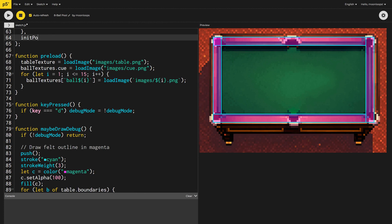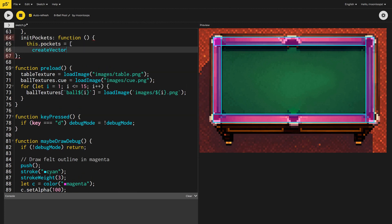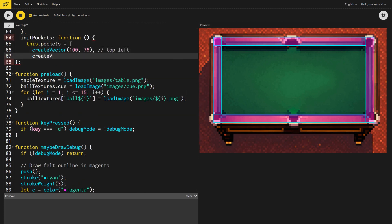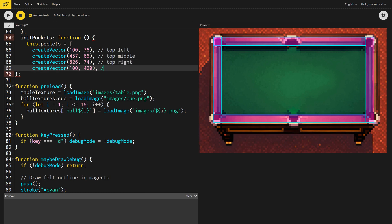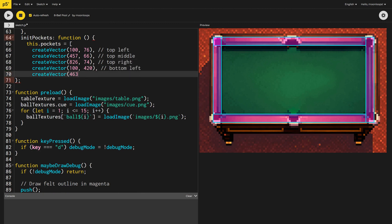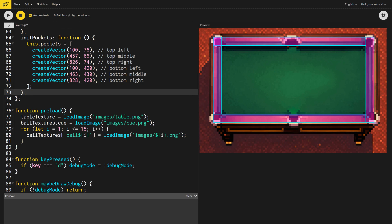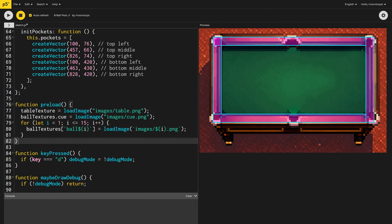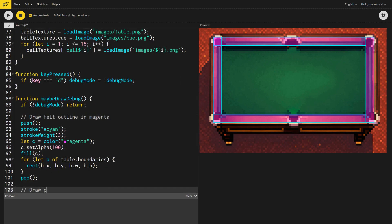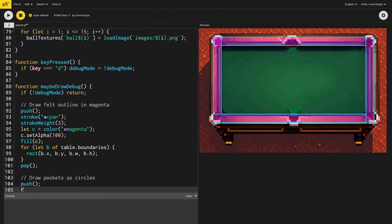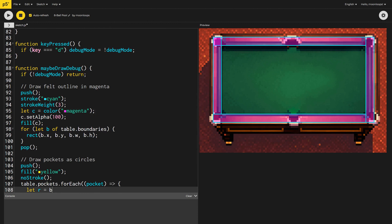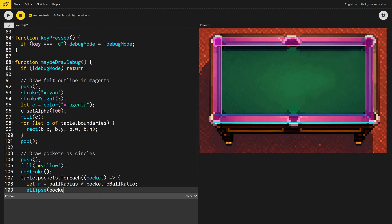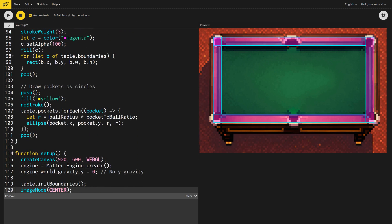Cool, let's work on the pockets now. I'll create a new method on our table object with all of the pocket locations. Again, I measured these manually, and adjusted them a few times using debug mode. I'll draw each pocket as a yellow ellipse inside debug mode. I'll need to loop through all of the pockets, and calculate the radius of the pocket, based on the ball radius, and the pocket-to-ball ratio variable we defined earlier.